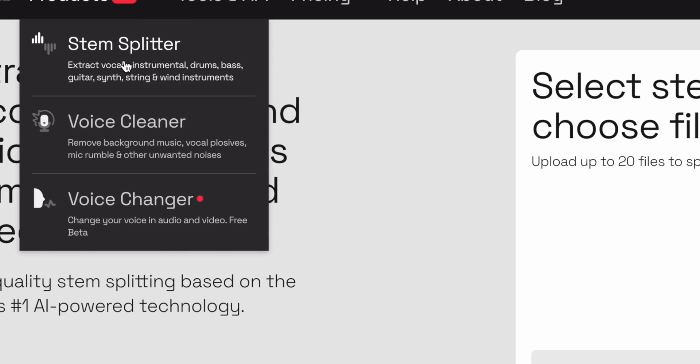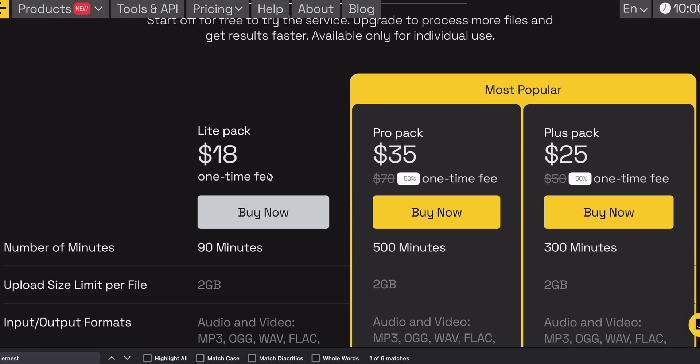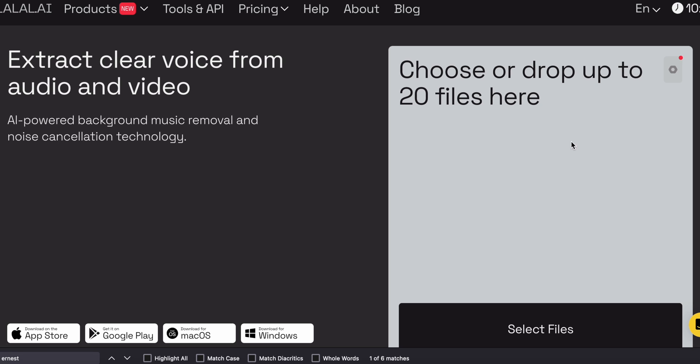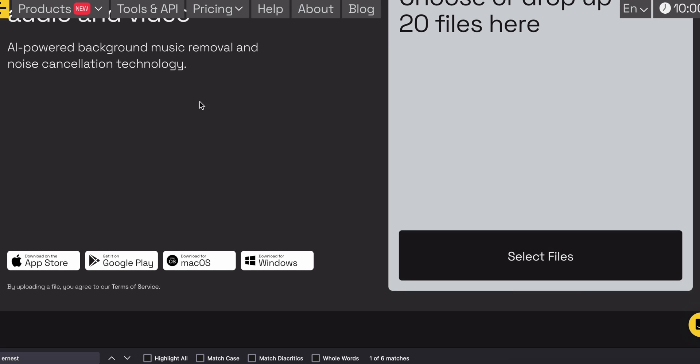And for reasonable pricing, they offer Stem Splitter, which extracts vocals, instruments, drums, bass, synths, strings, and woodwind instruments. I did a video a while back, so if you guys are interested, be sure to check out that video as well. And they also have Voice Cleaner, which removes background music, vocal plosives — you know them P's that you use the pop filter for? I shouldn't even have used a pop filter for this video. I should have just utilized the Voice Cleaner with Lao Lao AI. And that removes also mic rumble and other unwanted noises, which is a really cool tool.